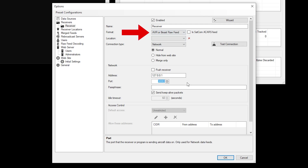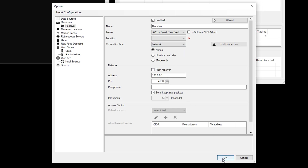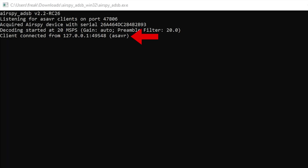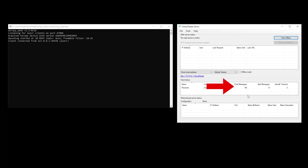Here you'll change the format to AVR or Beast, and in the port box you'll enter the port number 47806. Also make sure that the Enable tick box is checked. Click OK and the AirSpy ADSB window that you opened earlier should detect the connection. You'll now start to receive ADSB messages into Virtual Radar Server.